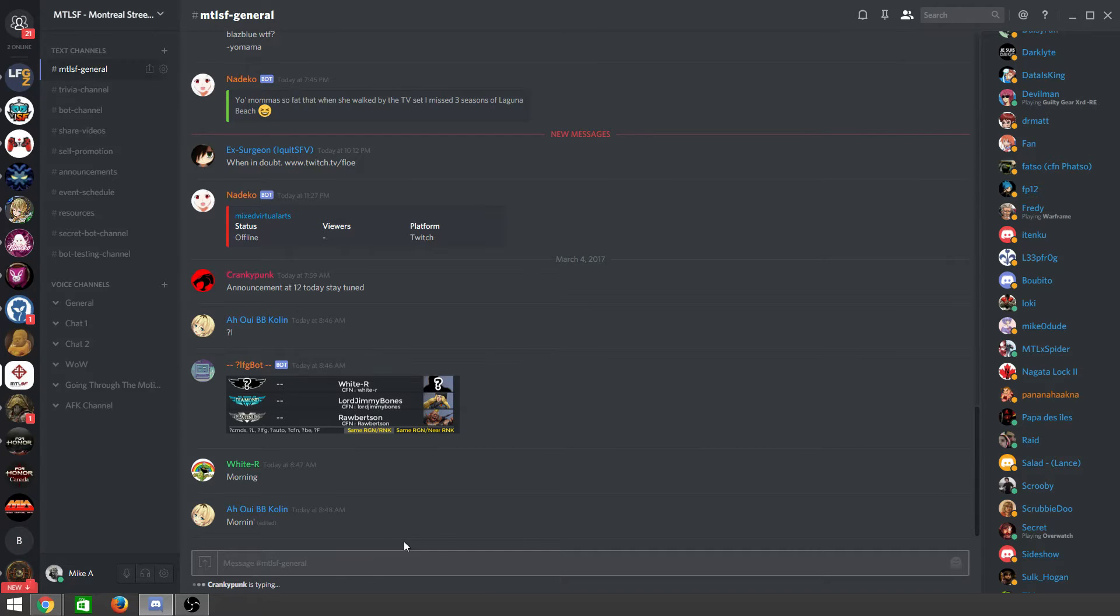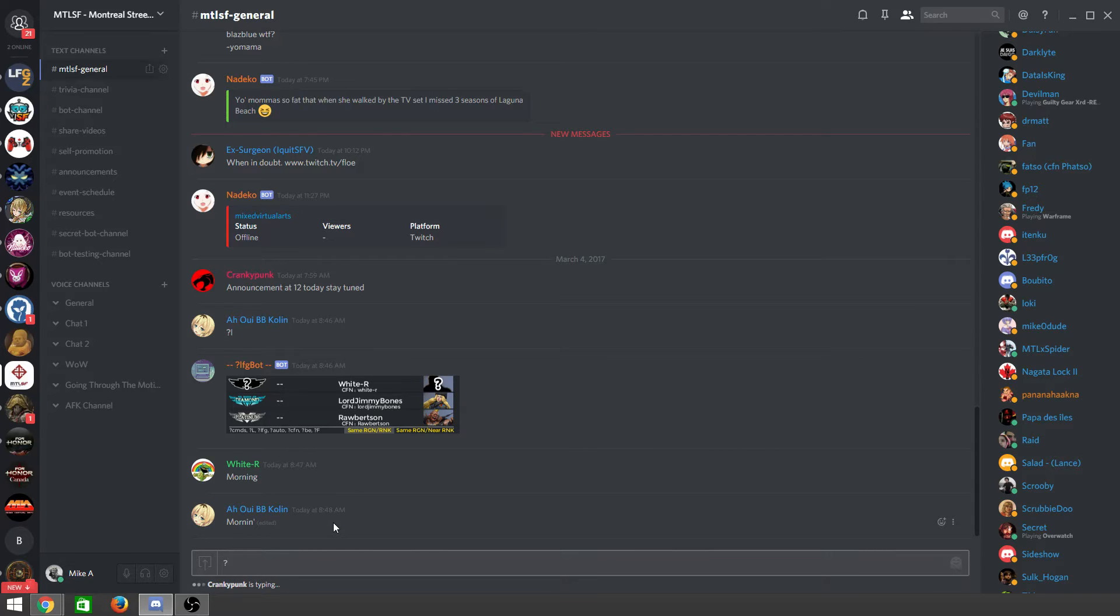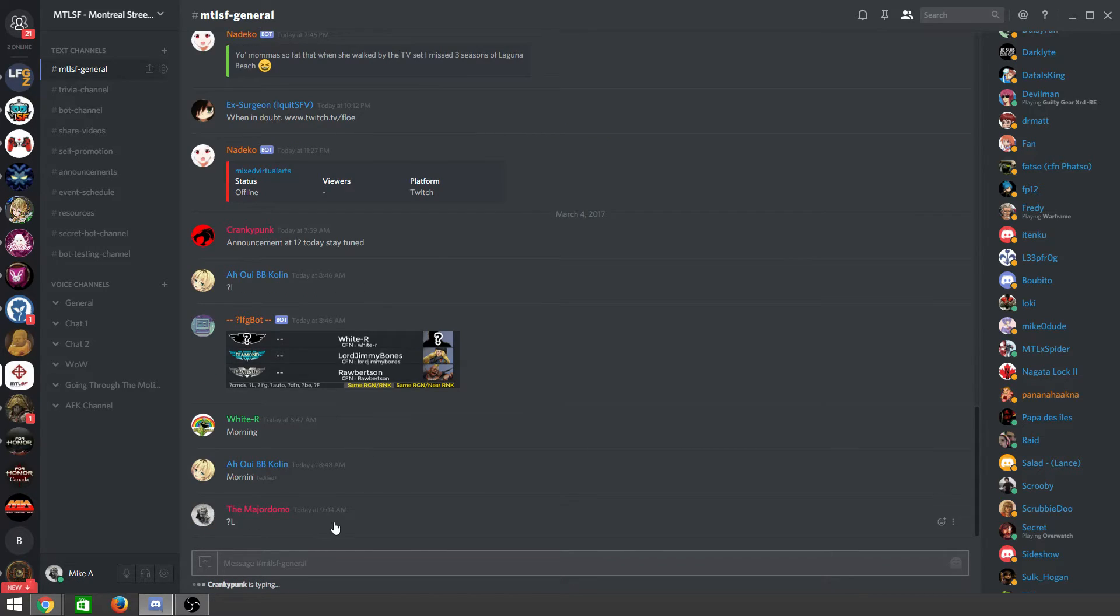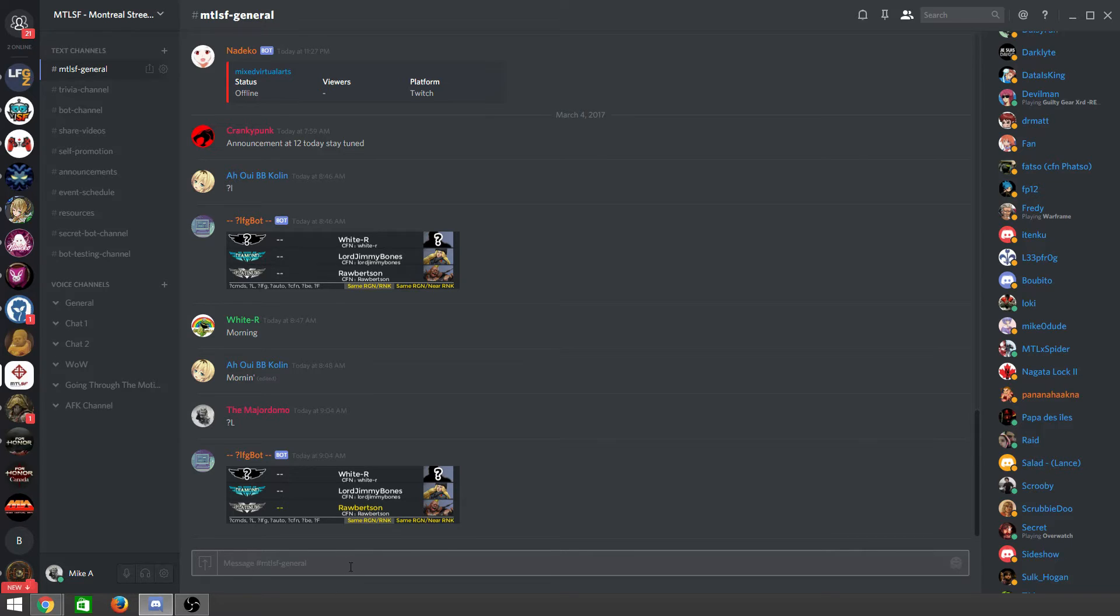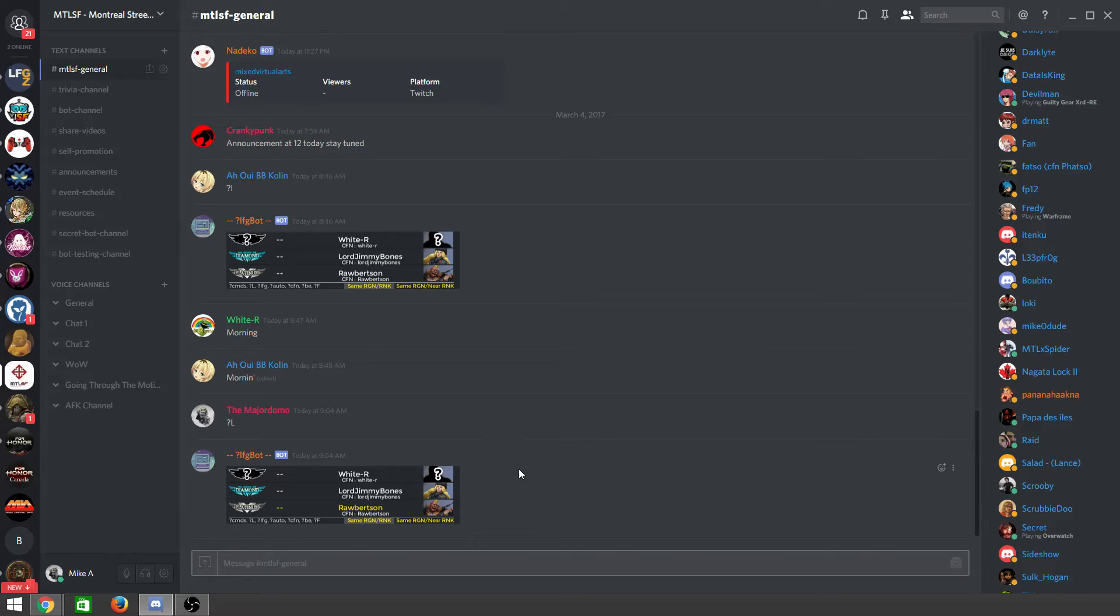As you can see, there's already people using it here. You can see who's online just by typing question mark L, and then you can see White R, Lord Jimmy Bones, and Robertson are ready to play. But you can also see that White R has not set his rank or his character. That's his choice, he doesn't have to do it.